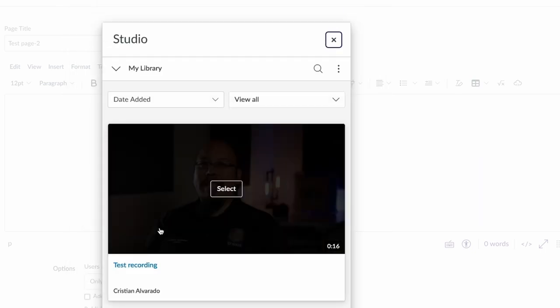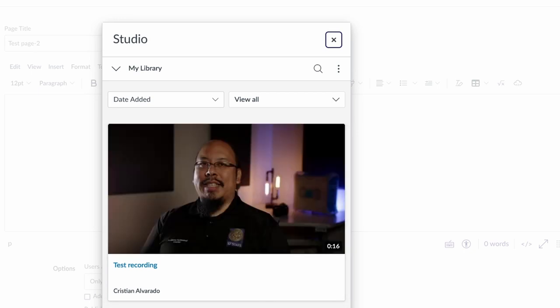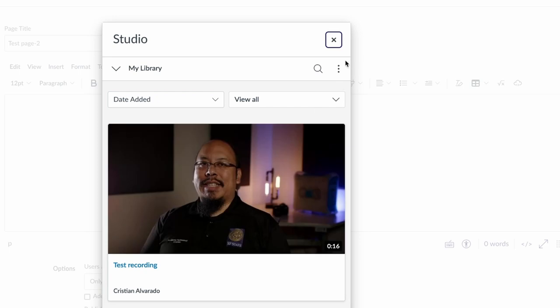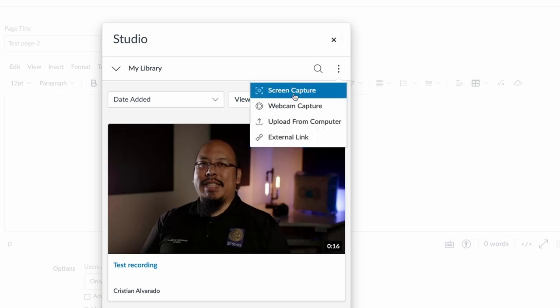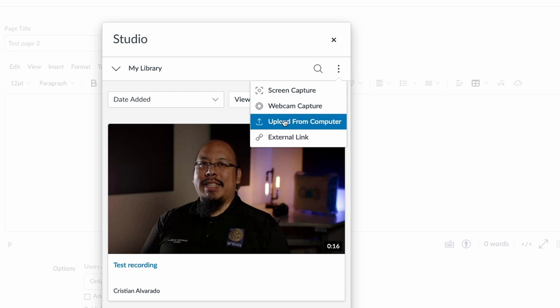It'll pop up the same interface that I had before. You'll note that because I uploaded a video earlier, the video appears in my list here. But the same three dots menu where I can go and select screen capture, webcam capture, or upload from computer also appears here.